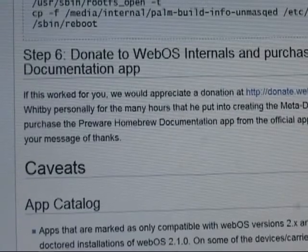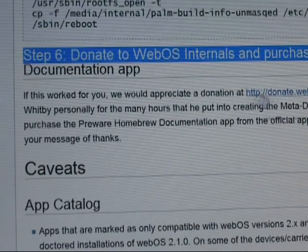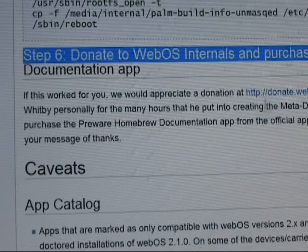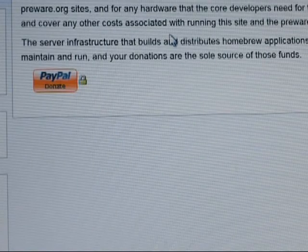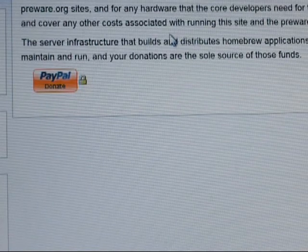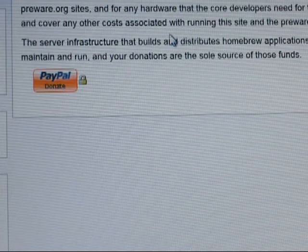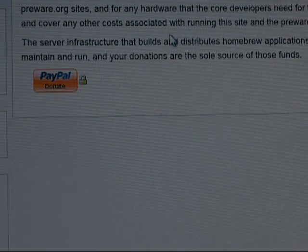Let's move on to step six: donate to WebOS Internals — link right there. And I guess that's going to just about do it for my demonstration of upgrading a Sprint Palm Pre to WebOS 2.1. Good luck, guys.